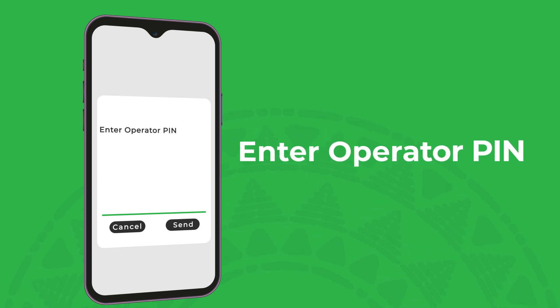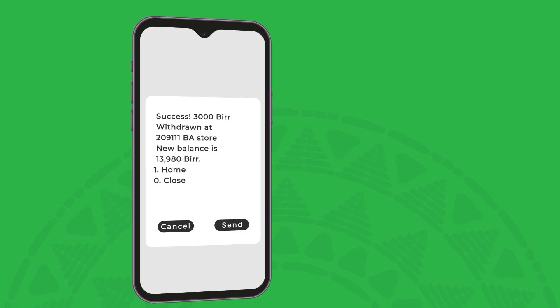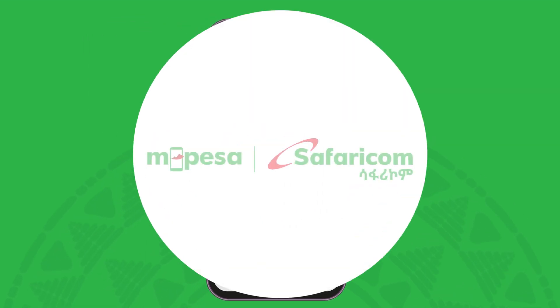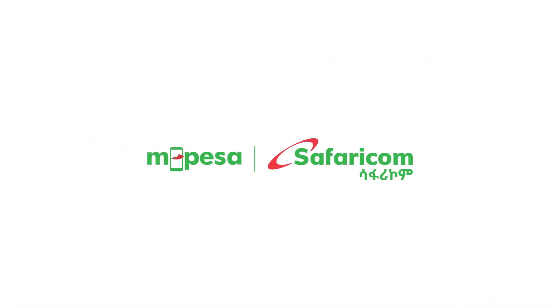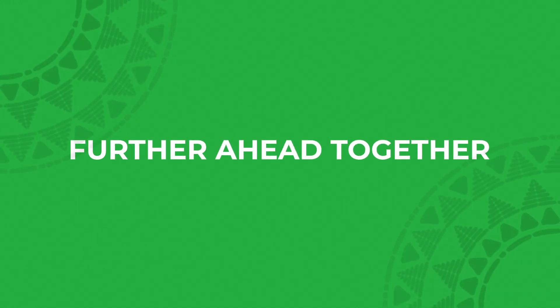You will then receive a confirmation SMS from M-Pesa. Thank you. M-Pesa Safaricom. Further ahead together.